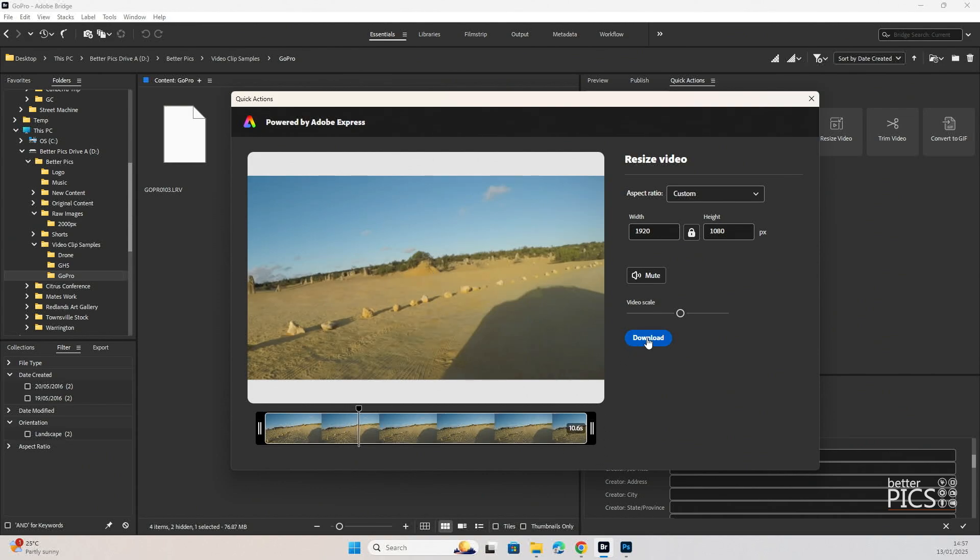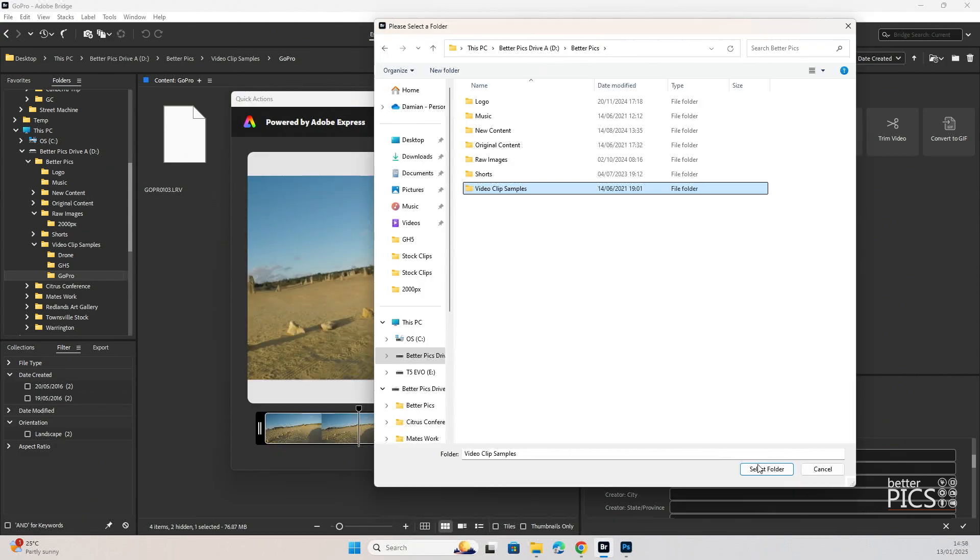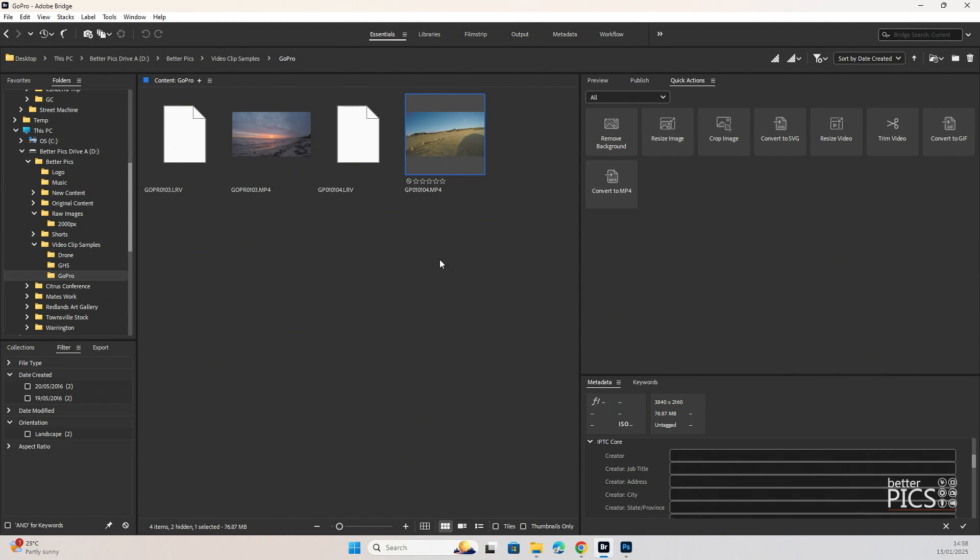Let's download that one. Exporting your file. So, once again, it gives us the option to save it in a specific location. And as you can see there down the bottom of the screen, it is just letting us know that the file has now downloaded.